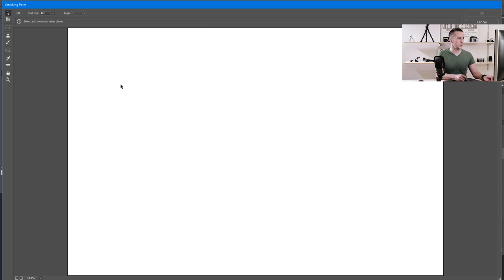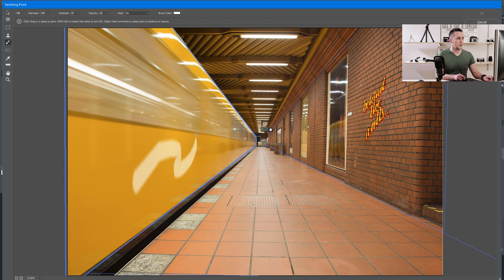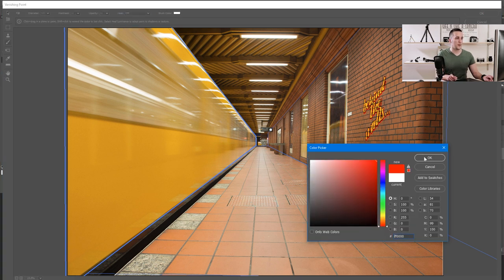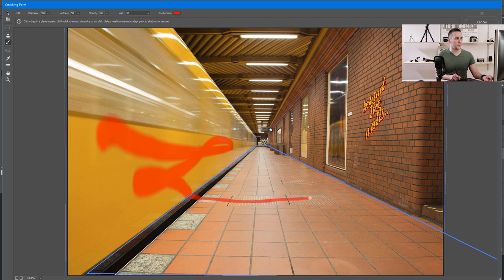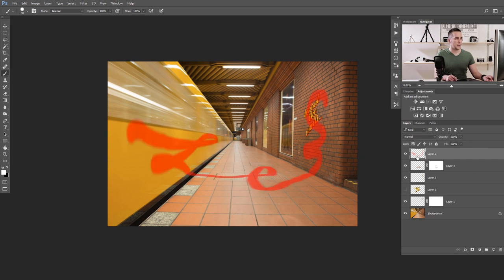Let's create another layer and go back to the Vanishing Point filter. Now let's use the brush tool — you have all options: size, hardness, opacity, and a healing option. With the heal option on, Photoshop renders that result. Turn it off and change the brush color to red, for example. Now you can paint in perspective — it's really nice. You can create some artwork in perspective, go down here to paint on the floor, or paint on a wall. When you're finished, press OK and you'll have the painting on a separate layer.